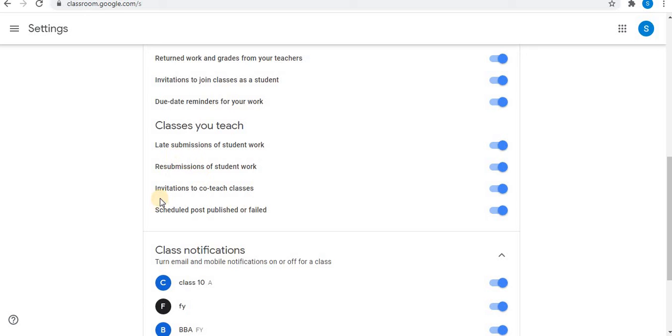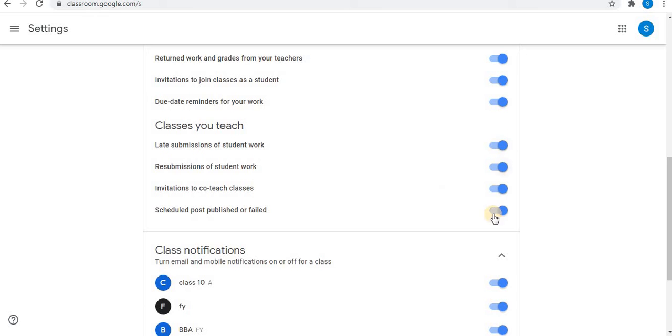Re-submissions of student work, invitations to join classes as scheduled, post published or failed. So you can find email notification of this, you can turn on and off these notifications.